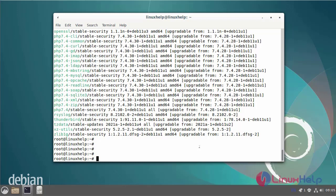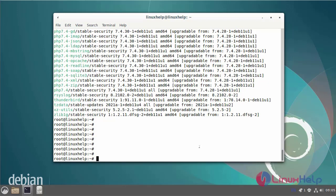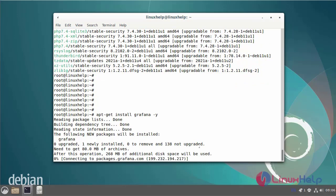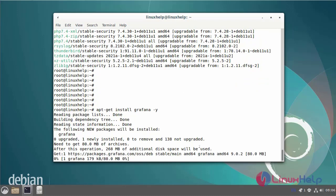Next I am going to install Grafana by using the following commands.